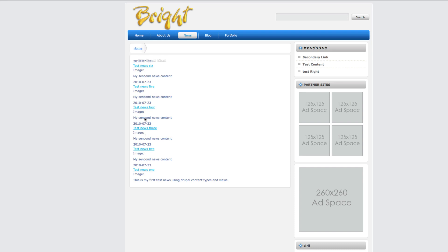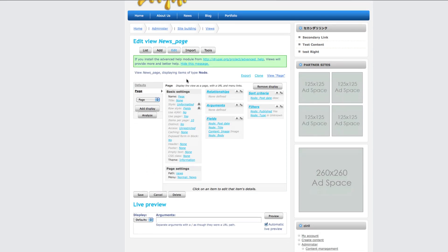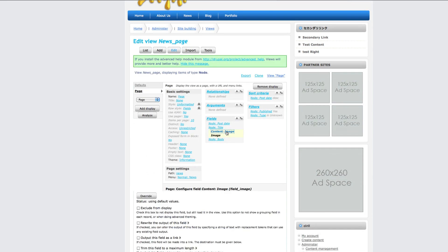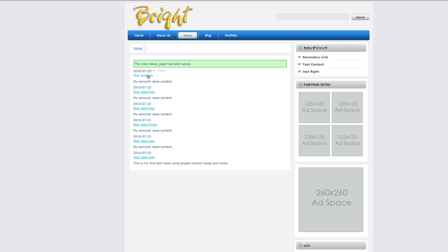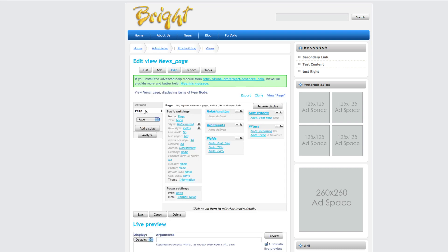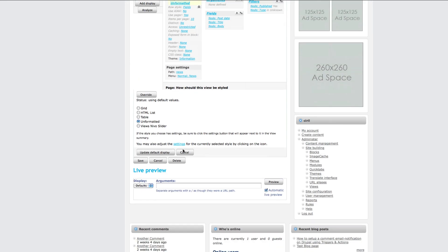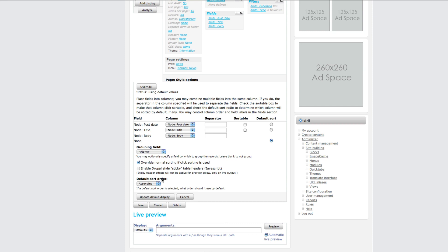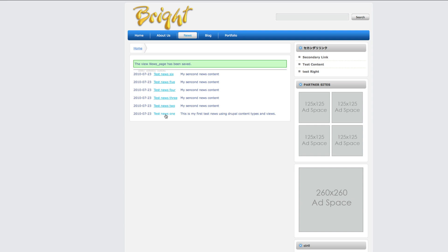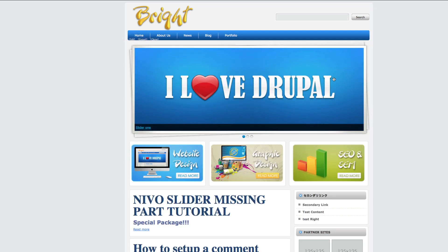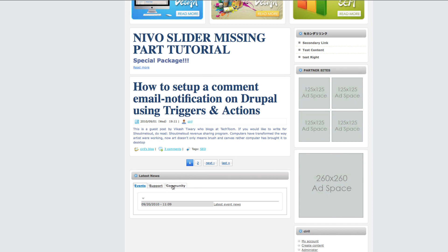This is not like a table view right now, so click on edit. We'll set the style to table and update the display. Now it's like a table view with the title and the content. That's it — we have created our latest news section.